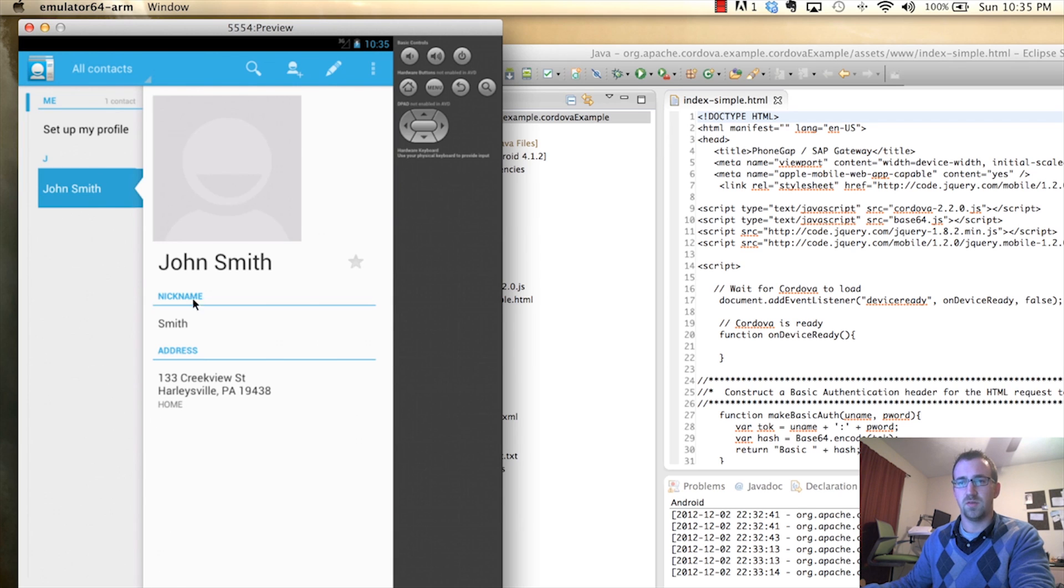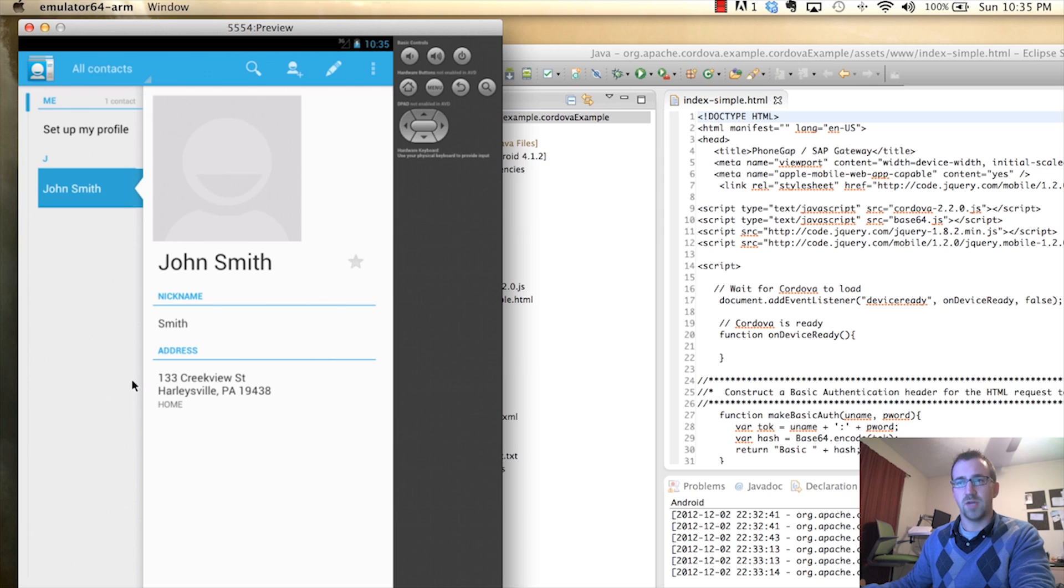Alright, so now you see we have an actual employee added to our contacts with the address that we pulled from SAP. So very cool.